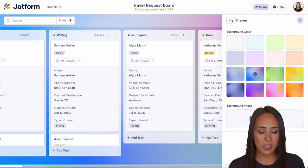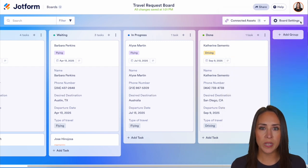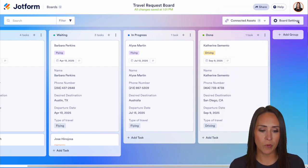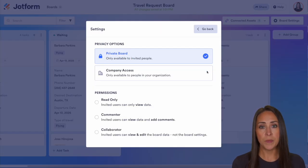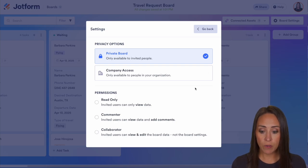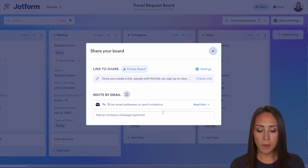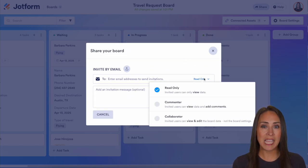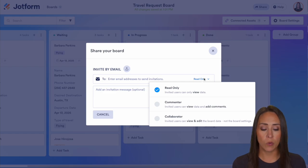If you have people who are helping you manage this board, you can easily share it with them. In the top right-hand corner, choose to share. Right now it's a private board, but you can change the settings to company access and give overarching permissions to the entire board. Or if you'd like to do it one by one, you can choose individual permissions per person that you're adding.